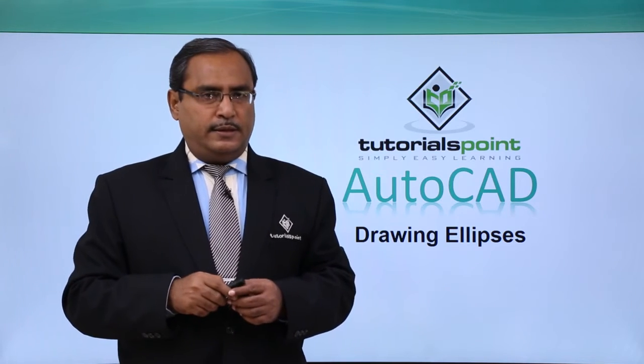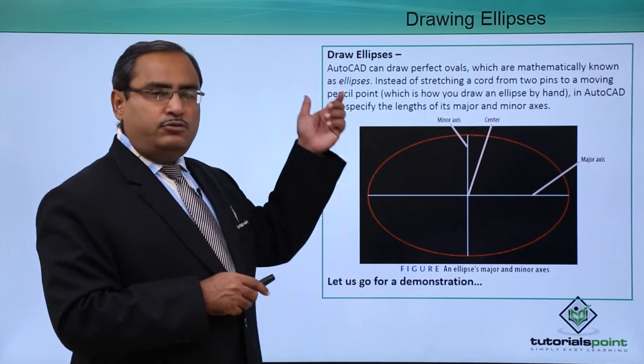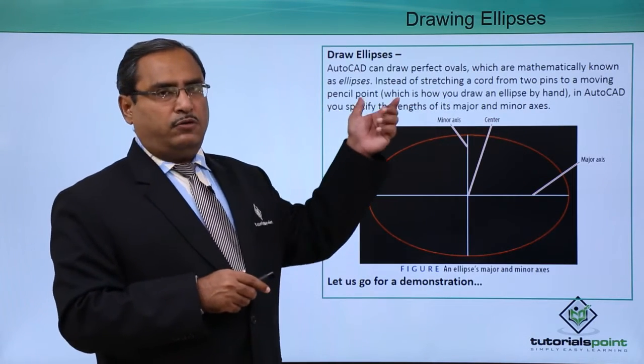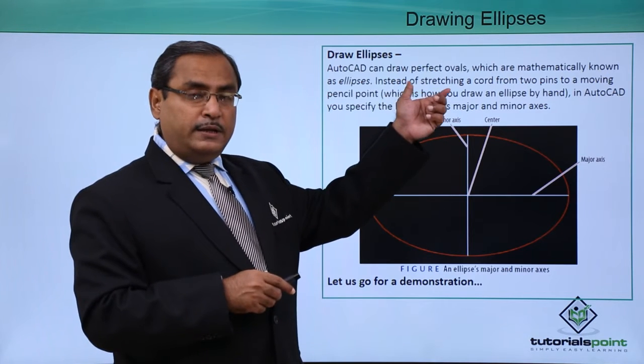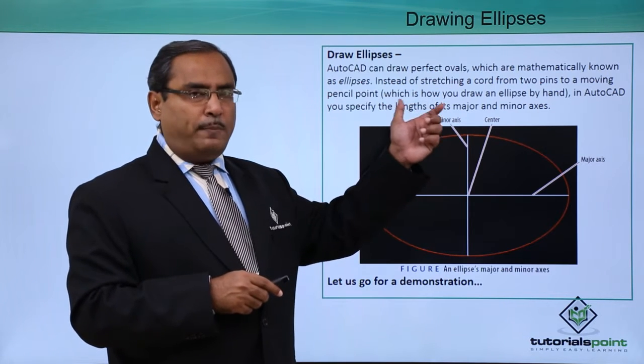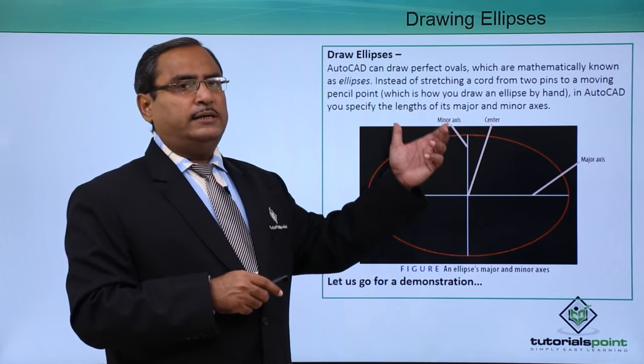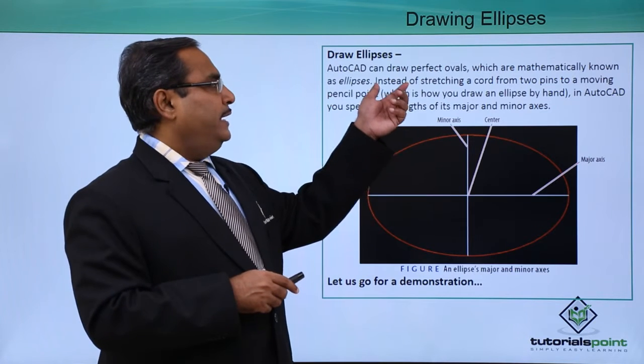Drawing ellipses. In AutoCAD we can draw perfect ovals using the ellipse command because they are nothing but ellipses.